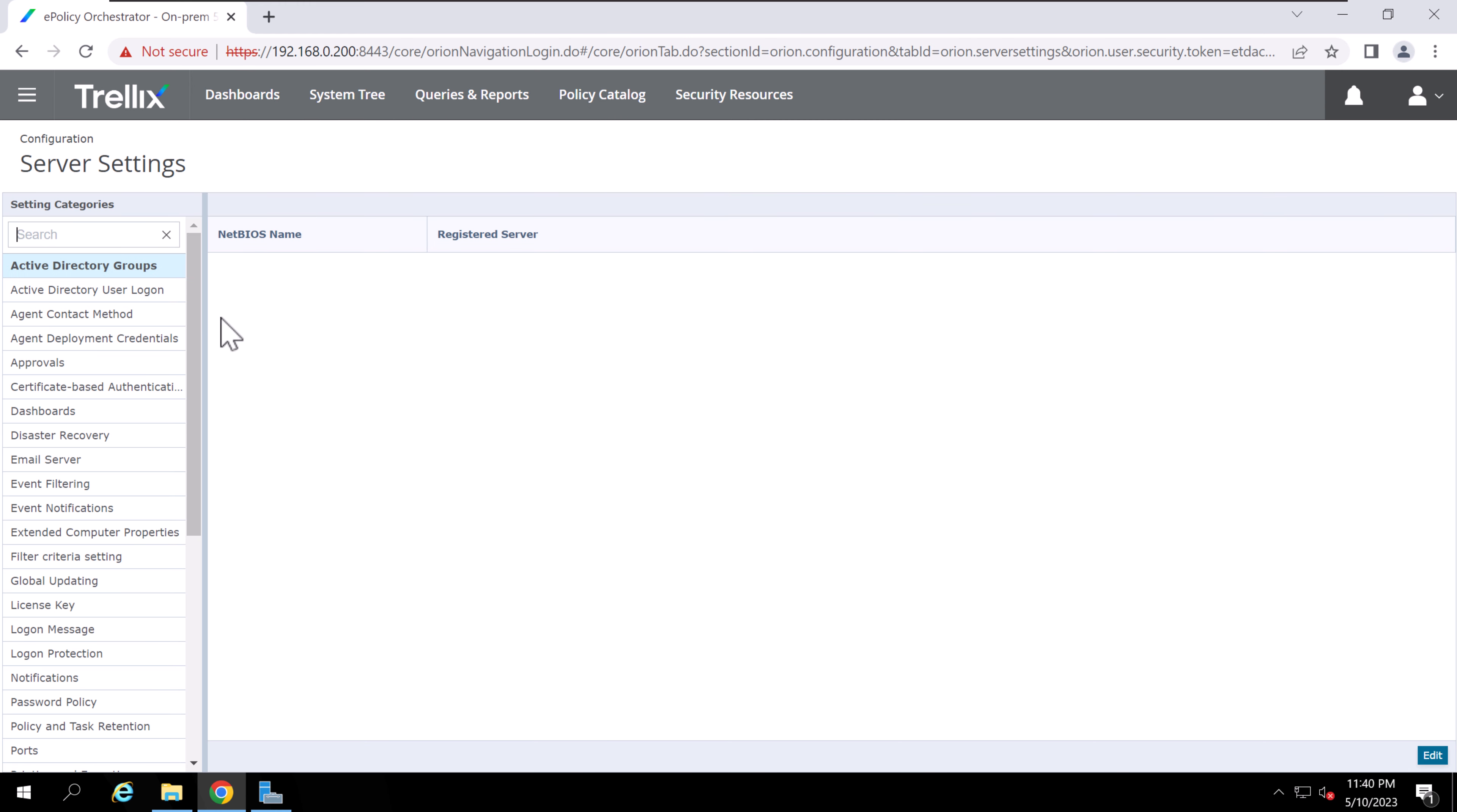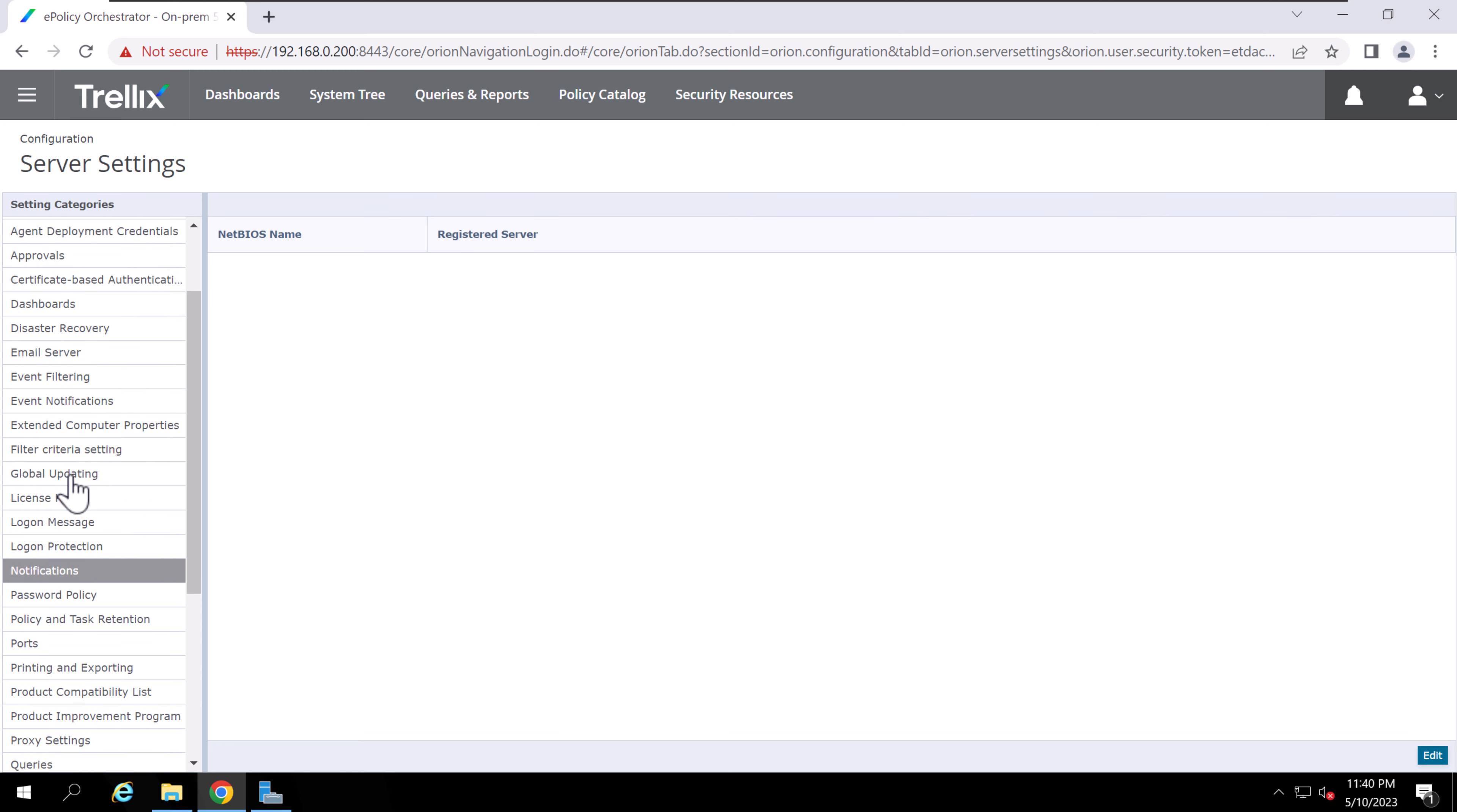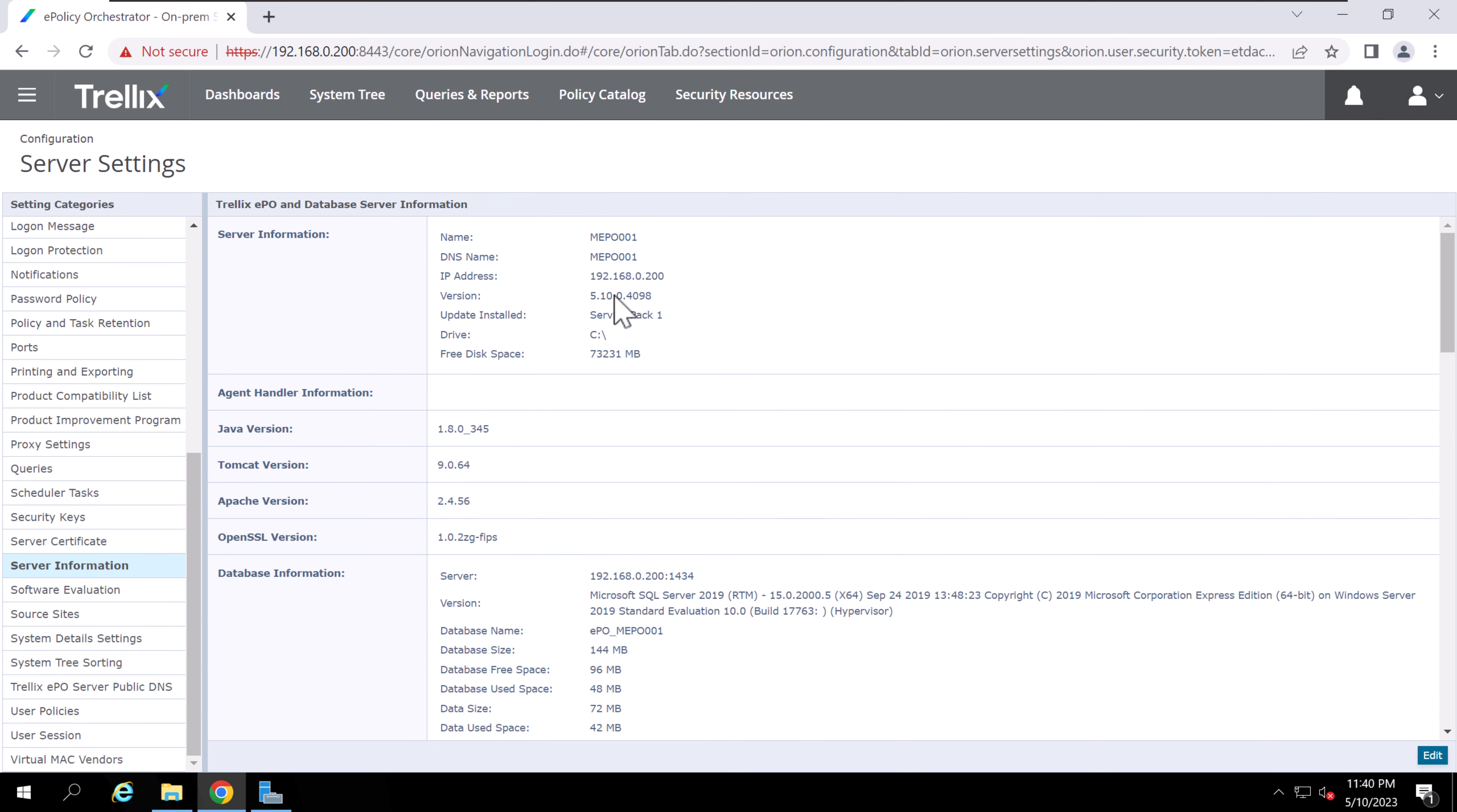Let's check the server settings, server information. You can also validate from here that version 5.10, this is the build version, and this is the basic information about Tomcat version, Apache version, OpenSSL, and all.